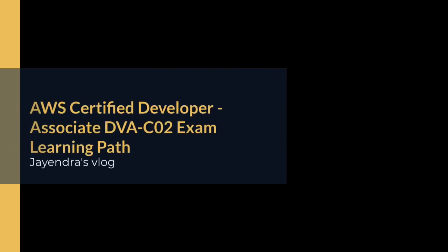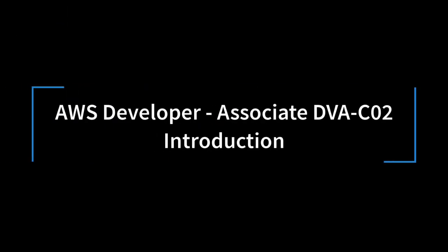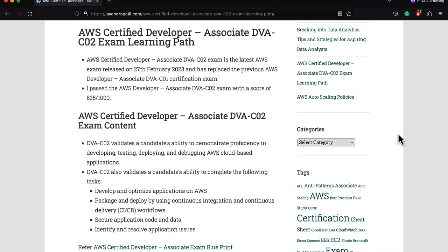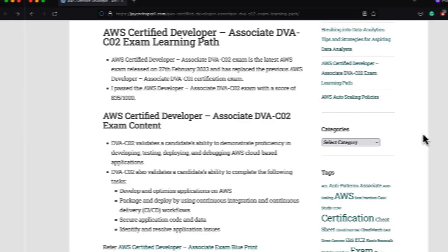Hello all, in this video I'm going to cover the AWS Developer Associate DVA-C02 learning path. I recently passed the AWS Developer Associate exam with a score of 835 and I would like to share the experience and some key tips. The Developer Associate DVA-C02 was released on 20th of February 2023 and it is an updated version of the DVA-C01 exam.